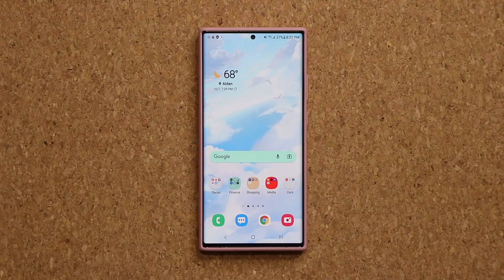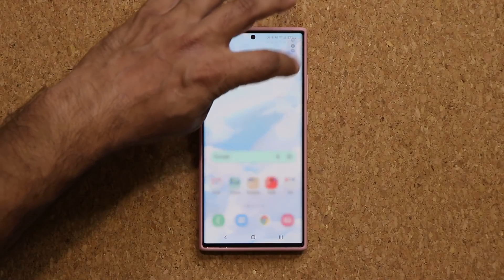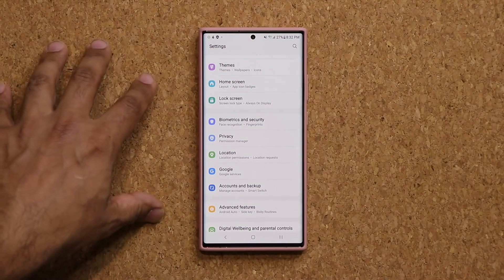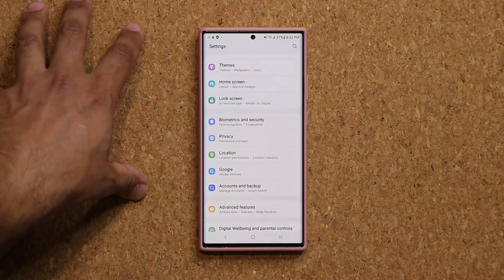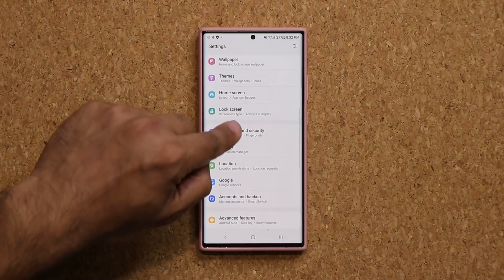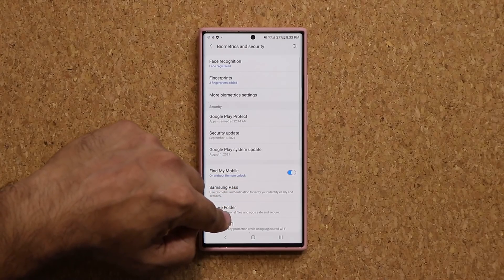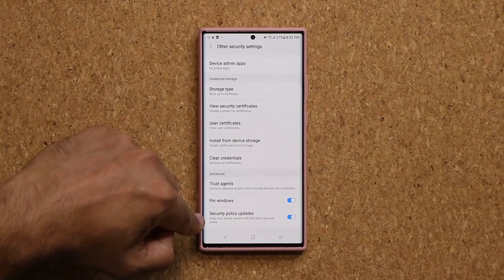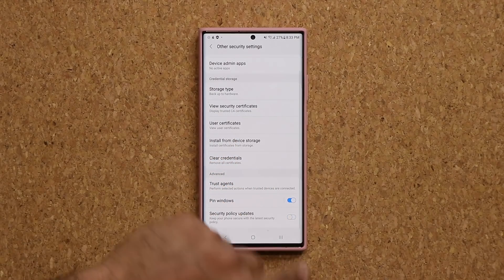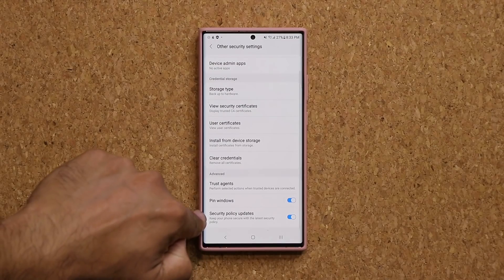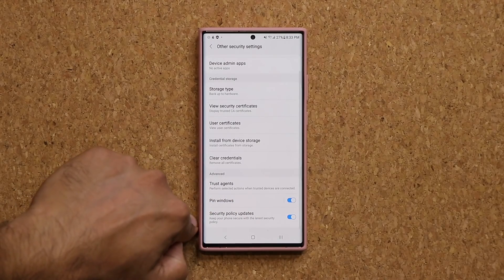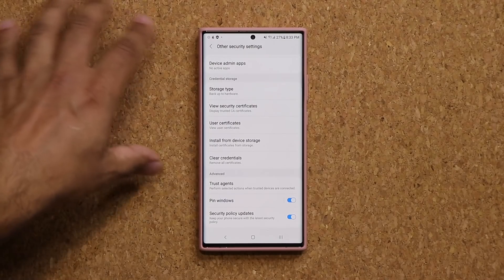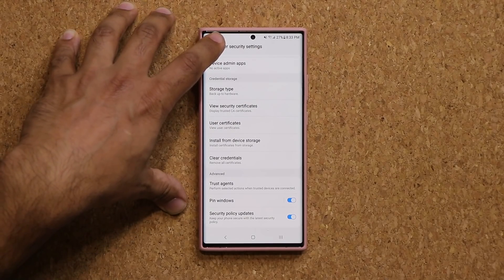Finally, make sure your phone's security policies are up to date. Go to Settings, then Biometrics and Security, scroll all the way down to Other Security Settings, and at the bottom make sure Security Policy Updates is turned on. You can perform these checks at least once a week. Once Security Policy Updates is enabled, it happens automatically, so you don't need to manually check it — but do check the previous three settings weekly.